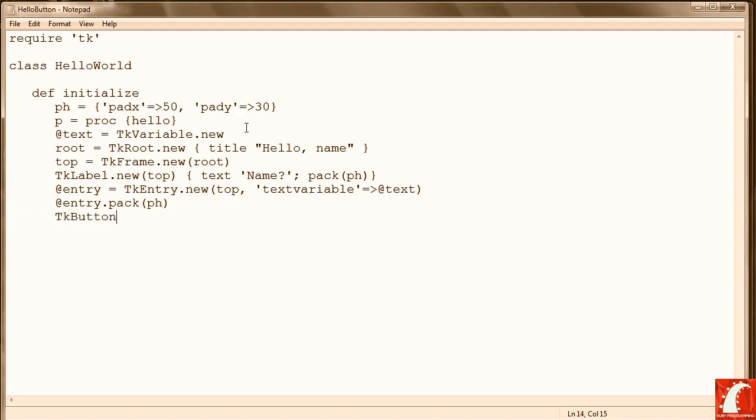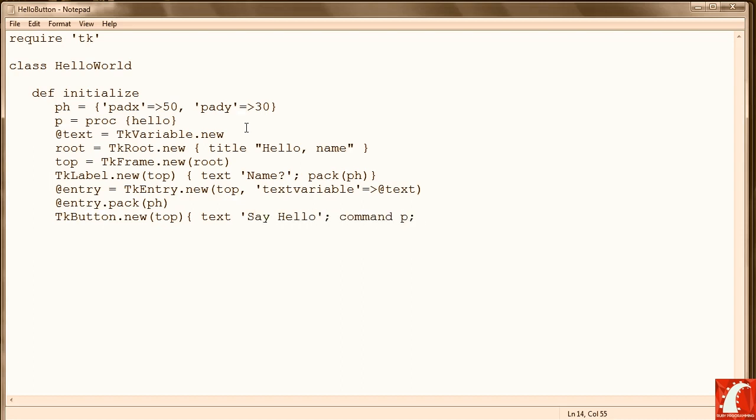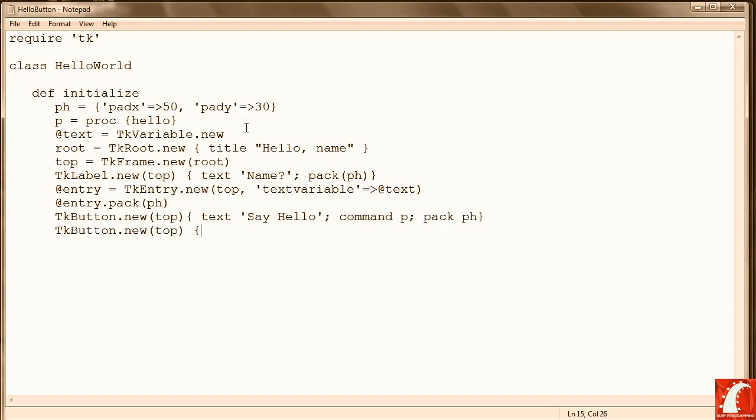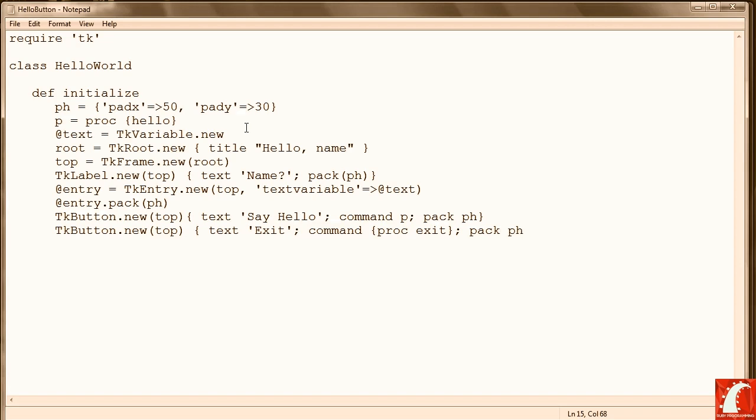Now we're ready to create our buttons. So we label the button SayHello, associate it with the command that's going to be run when the button is clicked, stored in the P variable. And then we pack it. Now we're going to create another button, an exit button. It has a built-in command to exit the program when we're finished.